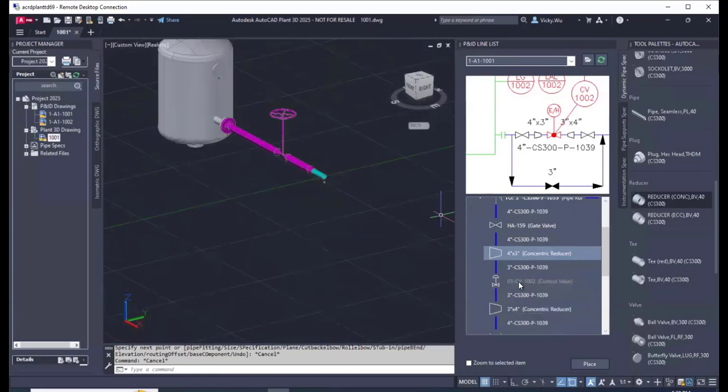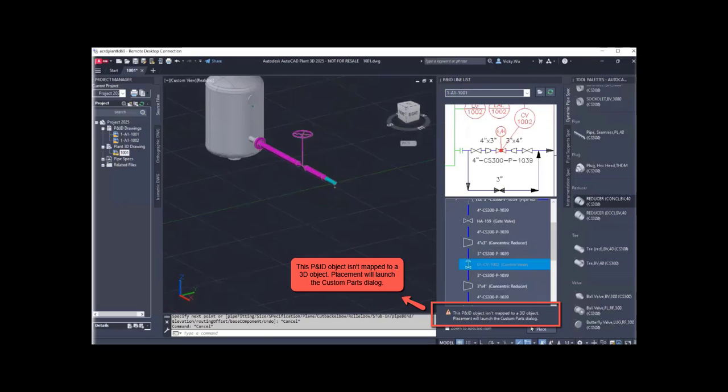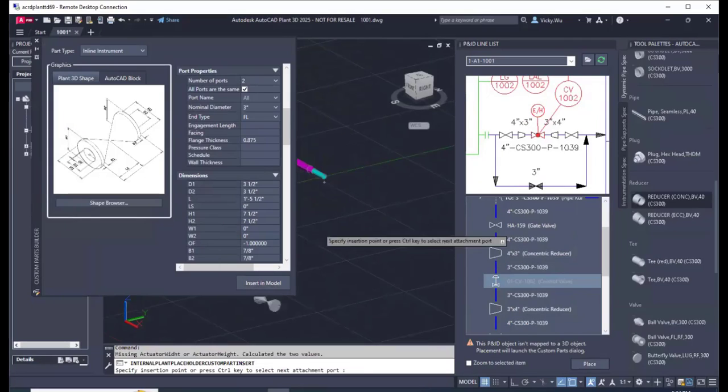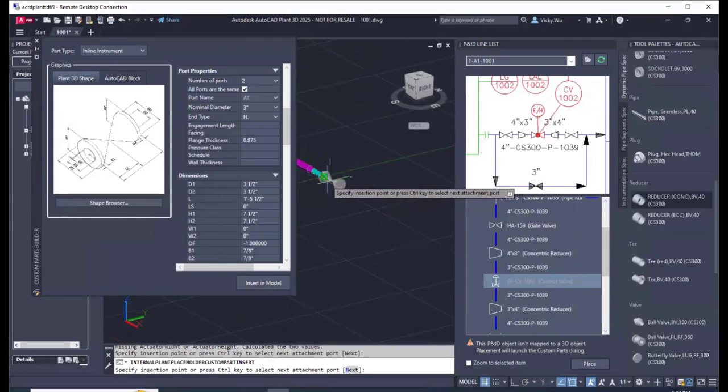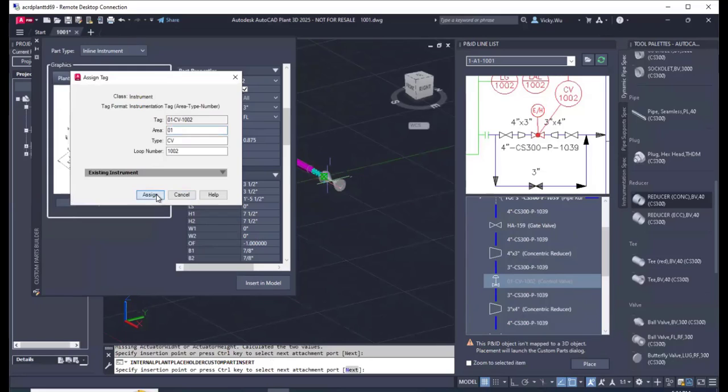Now I'm placing a reducer. Now there's a control office. You can see at the bottom here, right, this P&ID object isn't mapped to a 3D object. Placement will launch the custom parts dialog. So in this case, the Plant custom parts dialog pops up.